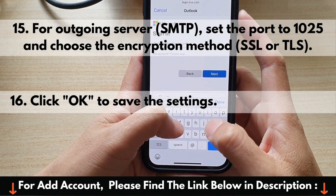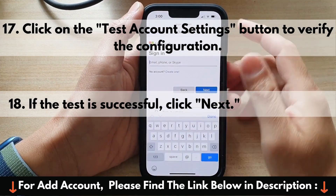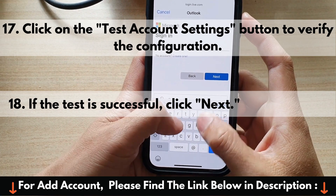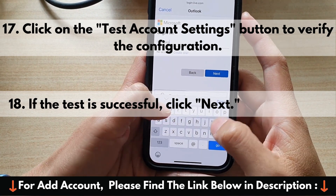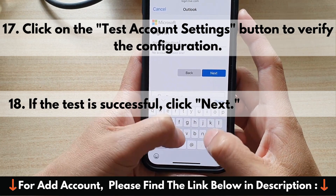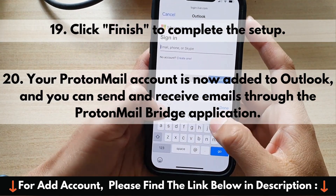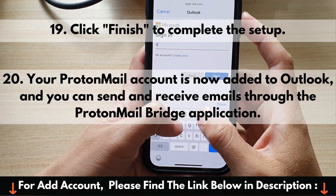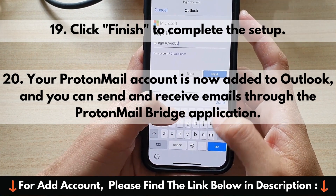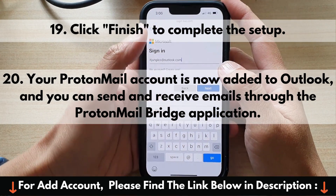16. Click OK to save the settings. 17. Click on the Test Account Settings button to verify the configuration. 18. If the test is successful, click Next. 19. Click Finish to complete the setup. 20. Your ProtonMail account is now added to Outlook, and you can send and receive emails through the ProtonMail Bridge application.